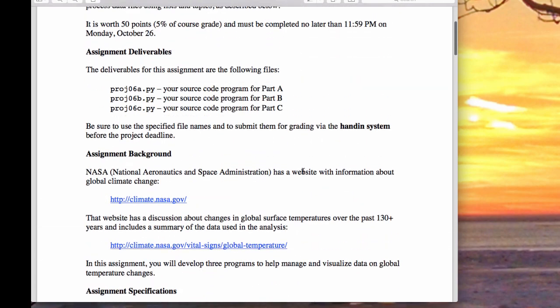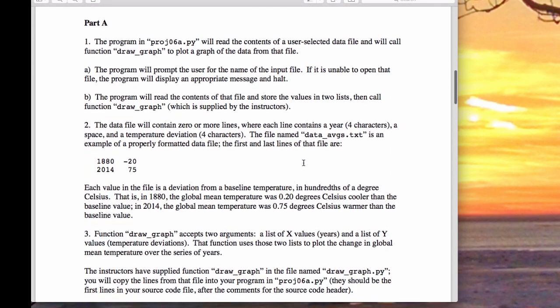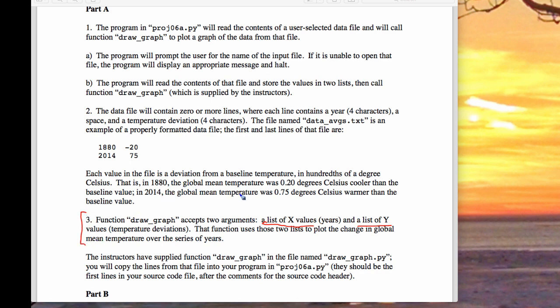There are three parts, and again this is to try and make your life a little bit easier so you can break it down into pieces. The first one is to draw a plot. The basic idea is that if you can create two lists then you can plot it really easily. You need to make a list of X values and a list of Y values.